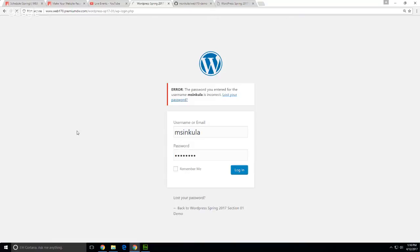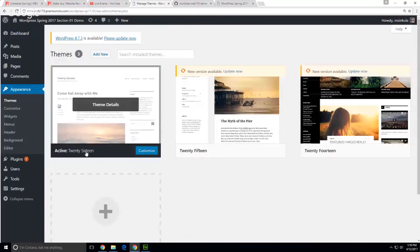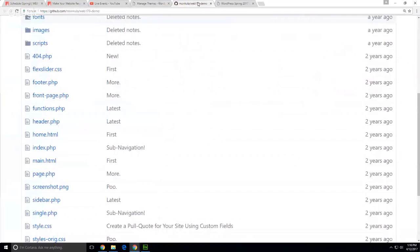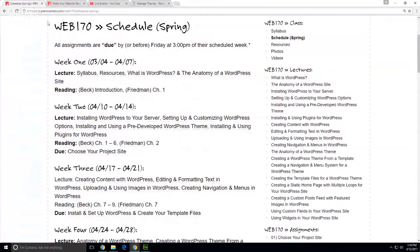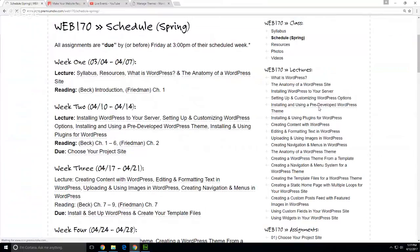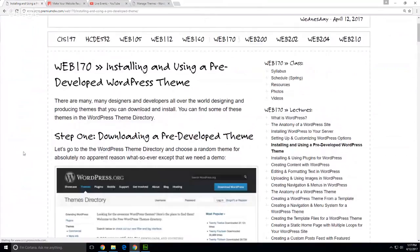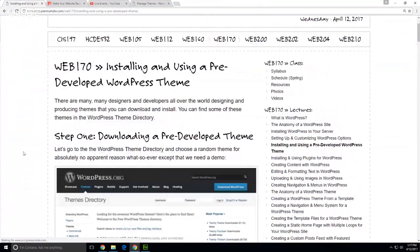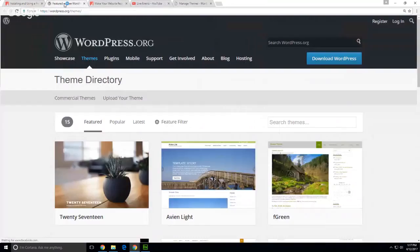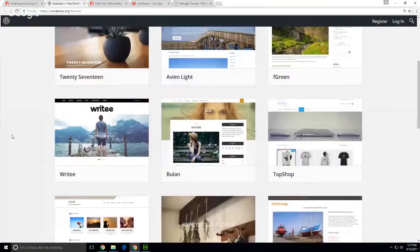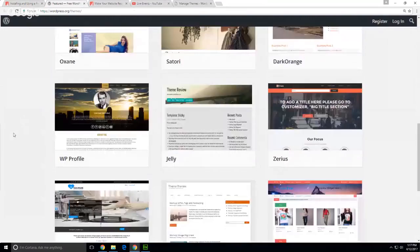So if I go to appearance, themes — look at that, active is 2017. See, I wanted to prove that right. So what I want to do today is install and use a pre-developed WordPress theme, so we can talk about utilizing a pre-existing theme. So if we go to wordpress.org — need to make sure those open in a new tab.